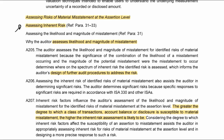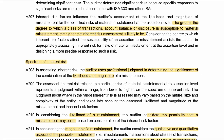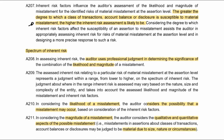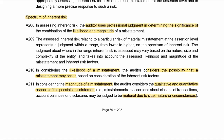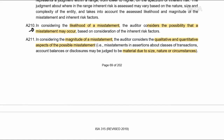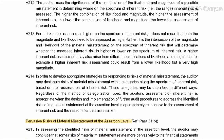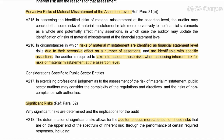Assessing risks at the assertion level: we first assess inherent risk — the likelihood and the magnitude — so that we can design further audit procedures to address these risks. We're looking for classes of transactions or account balances susceptible to material misstatement, and that is the spectrum. The spectrum is where both likelihood and magnitude are high. Likelihood is the possibility that a misstatement may occur. Magnitude involves qualitative and quantitative factors to determine the material size or nature. Also consider pervasive risks at the financial statement level and their effect on assertions.